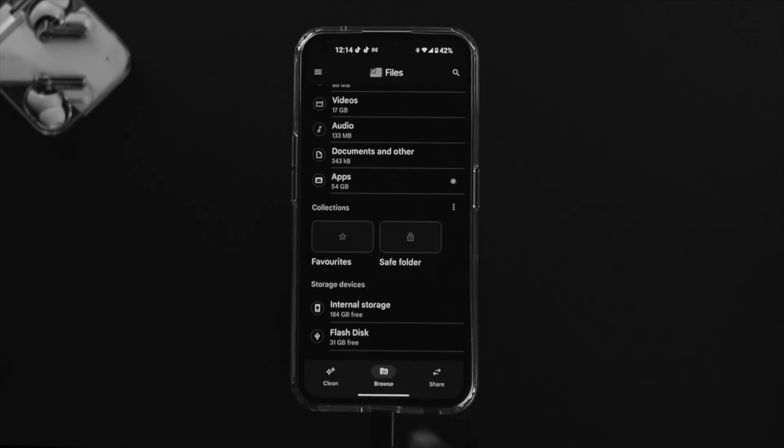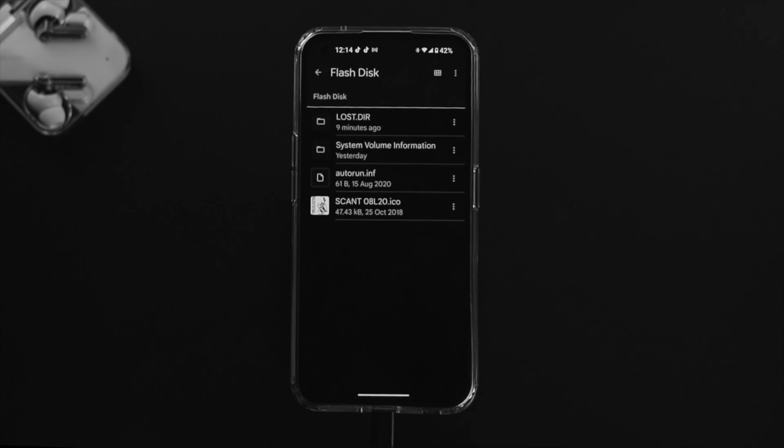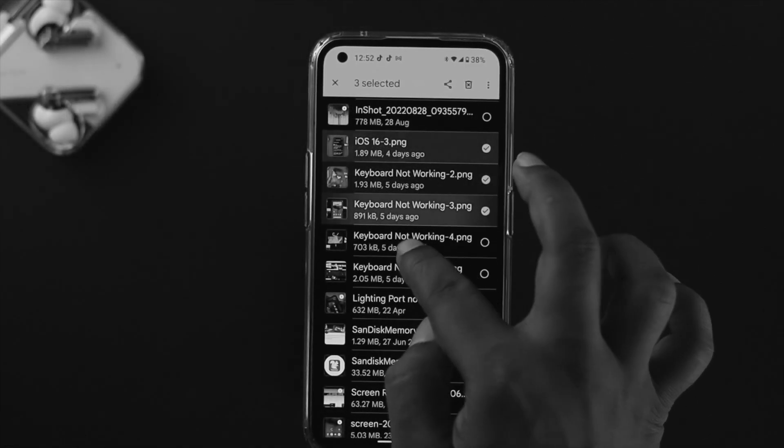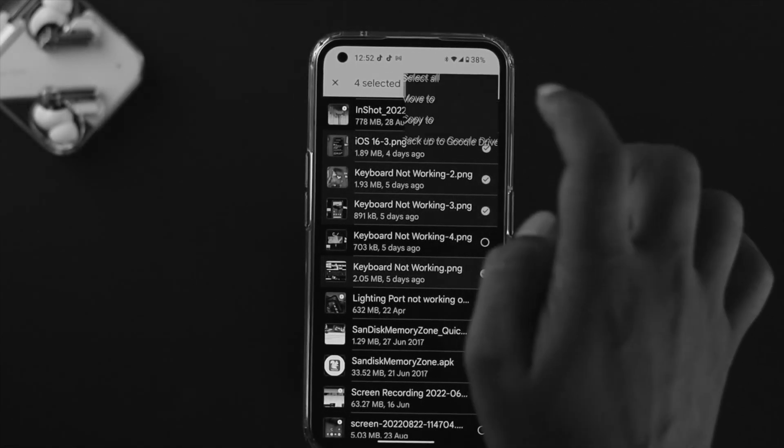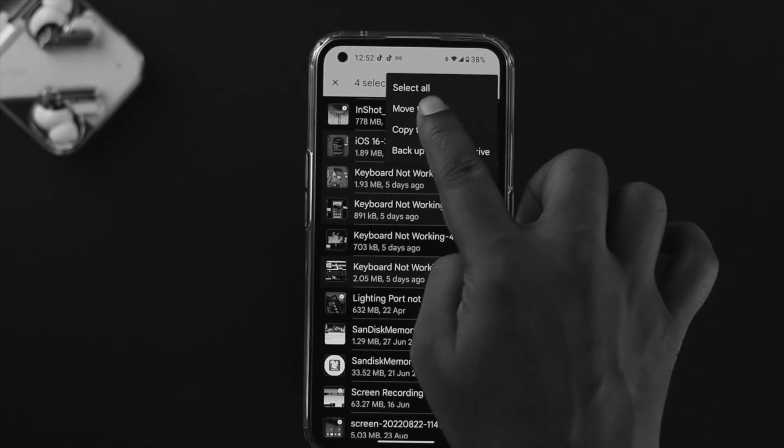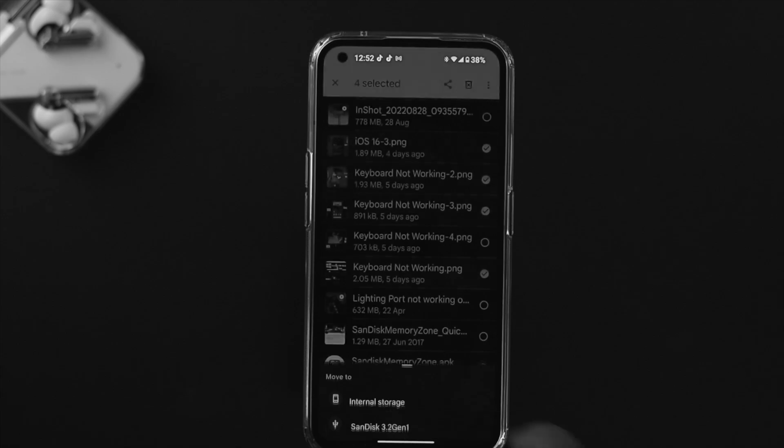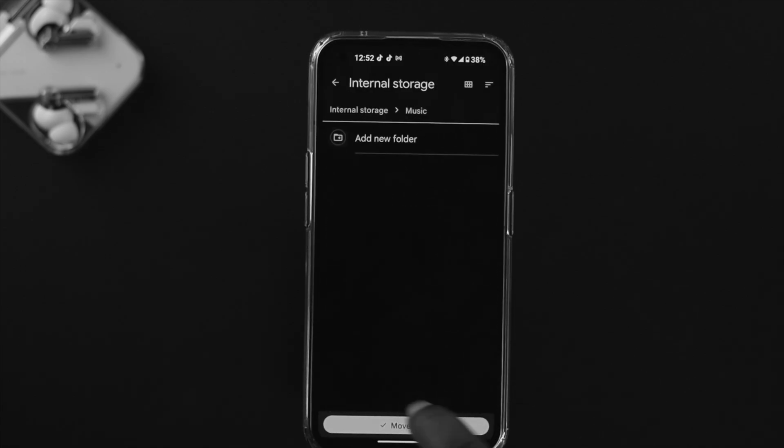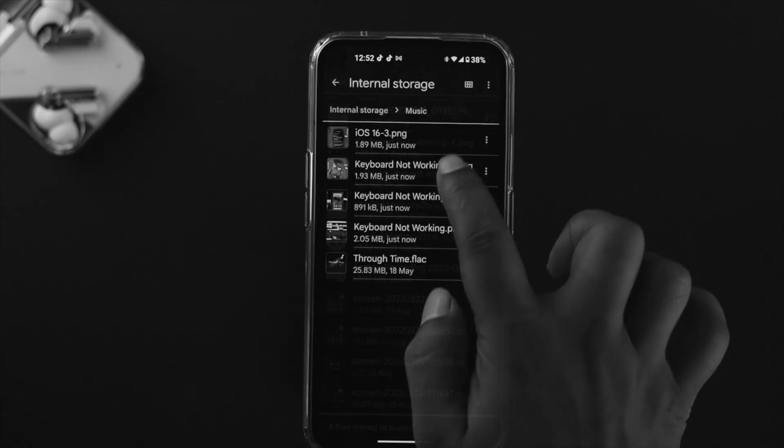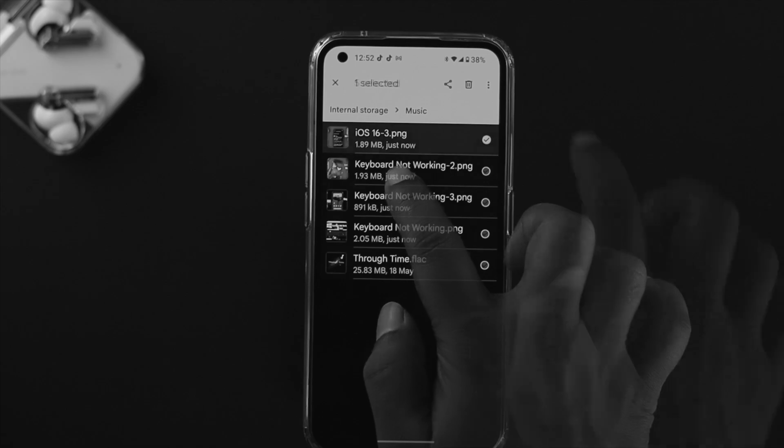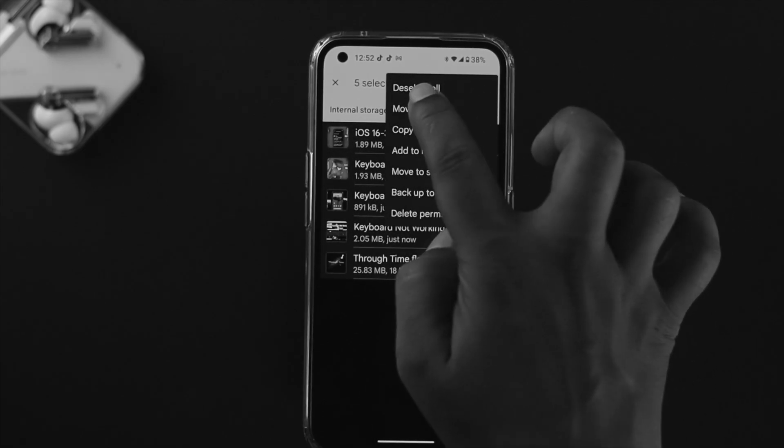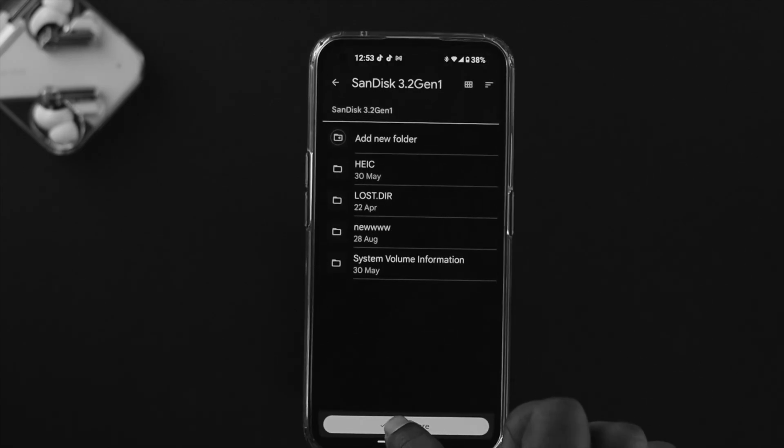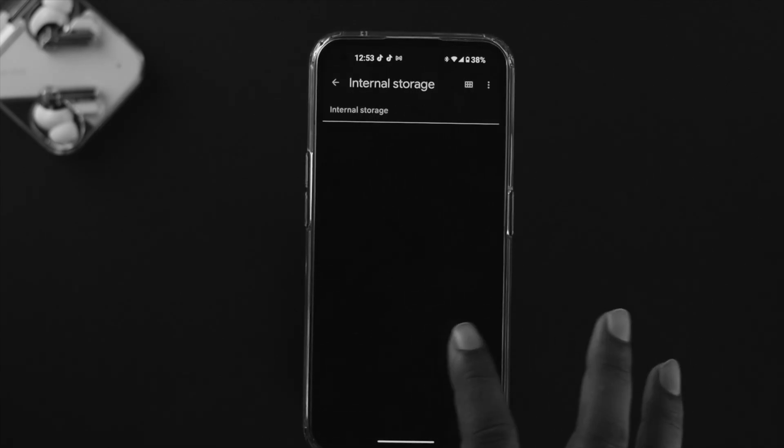You'll be able to see your flash drive will come in right here. If you open this up, you can copy or move any files that you want to transfer from your flash drive to your internal storage on your Nothing Phone One, and at the same time, you can transfer them back to the flash drive as well.